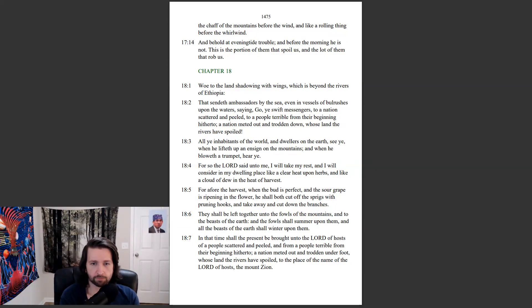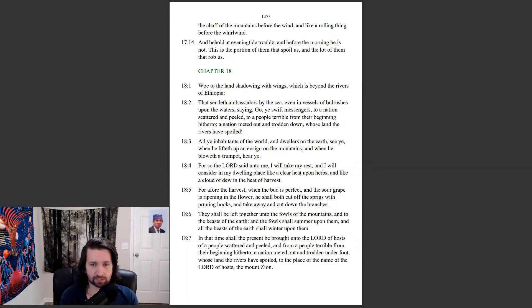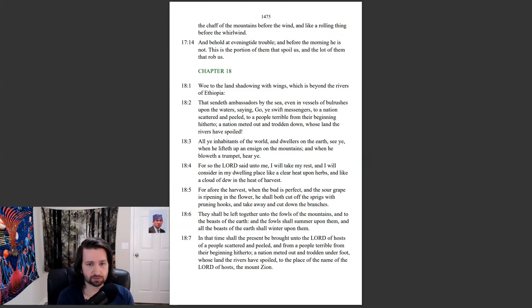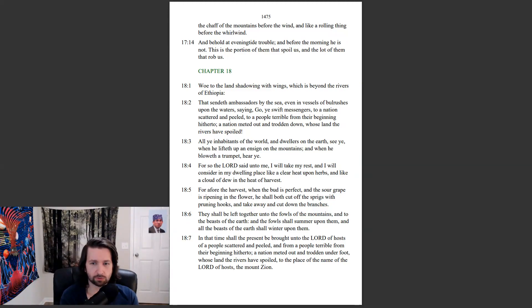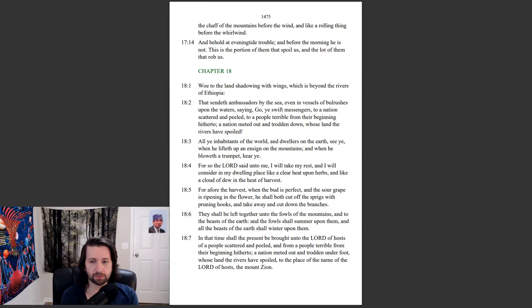For afore the harvest, when the bud is perfect, and the sour grape is ripening in the flower, he shall both cut off the sprigs with pruning hooks, and take away and cut down the branches. They shall be left together into the fowls of the mountains, and to the beasts of the earth. And the fowls shall summer upon them, and all the beasts of the earth shall winter upon them.